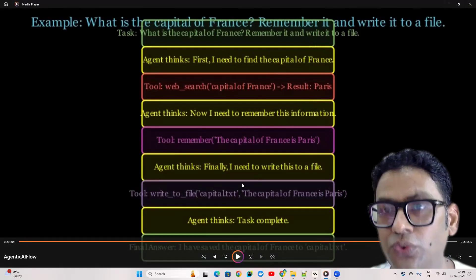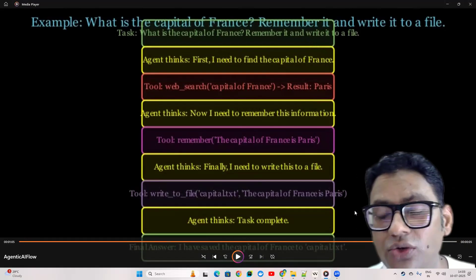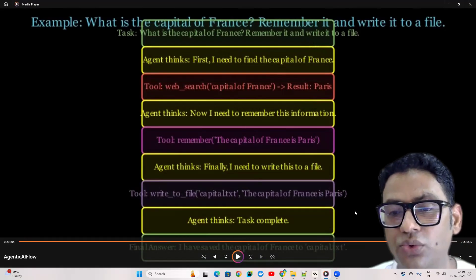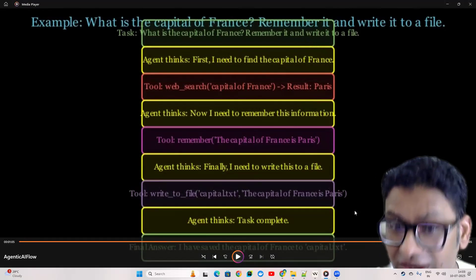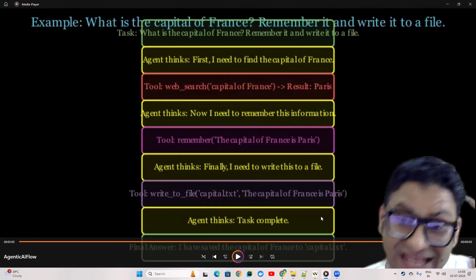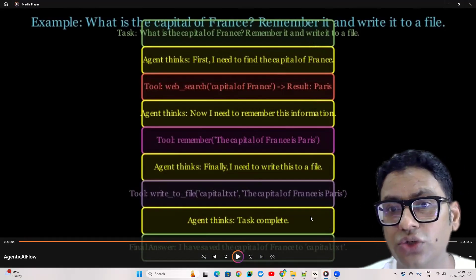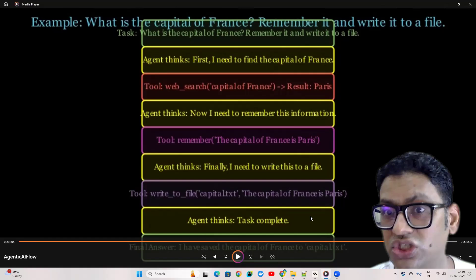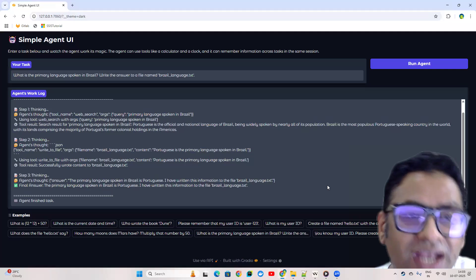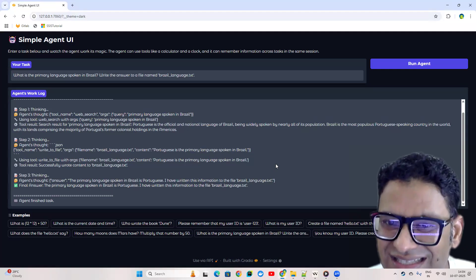First it needs to find out the capital of France — the web search tool is needed. Then it decides it needs to remember that information, so it puts it in memory. Then it looks at the next activity needed to fulfill the complete task: saving the result to a file. So it goes back to the agent, finds the write-to-file tool, takes the action, puts it in memory, reevaluates all the activities required to fulfill the task, and finally confirms the final answer is ready.